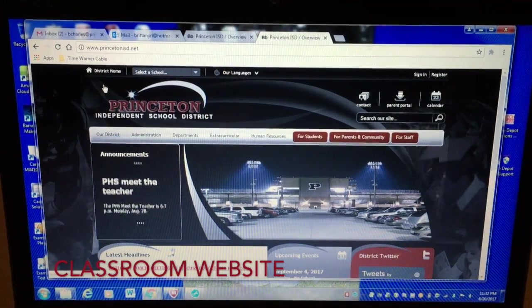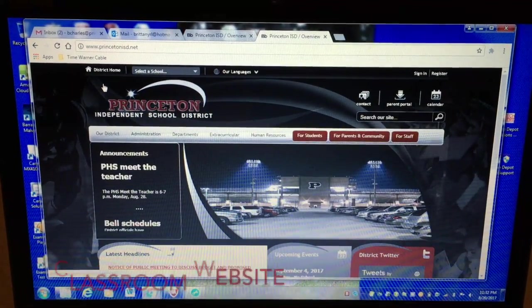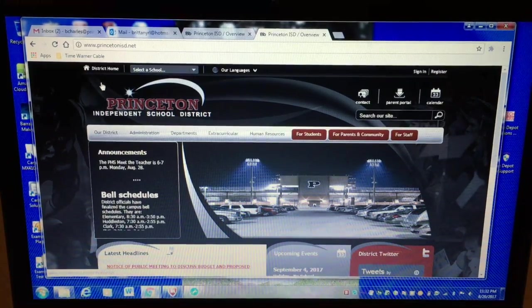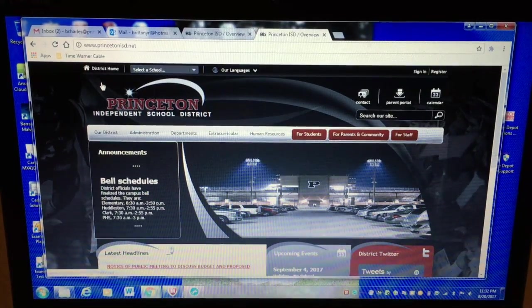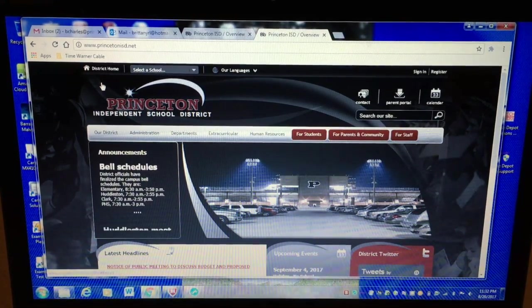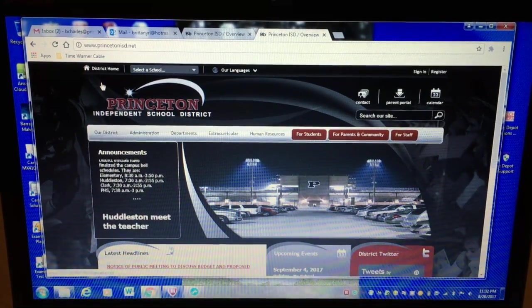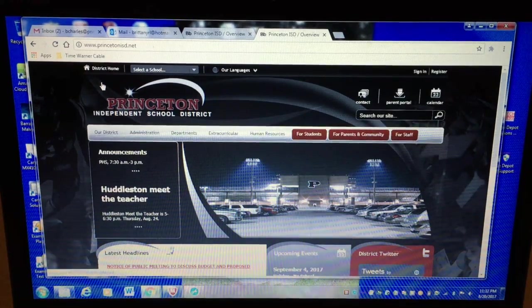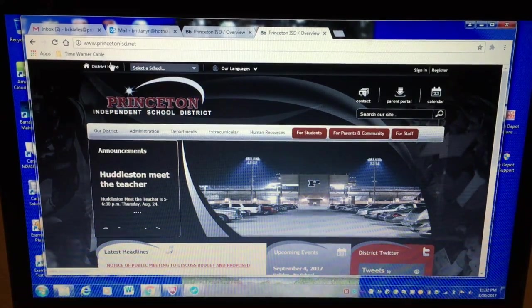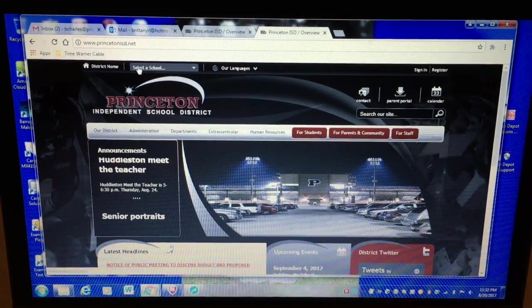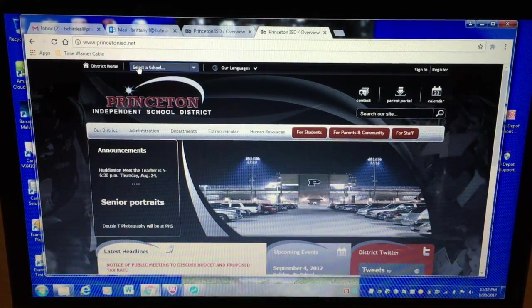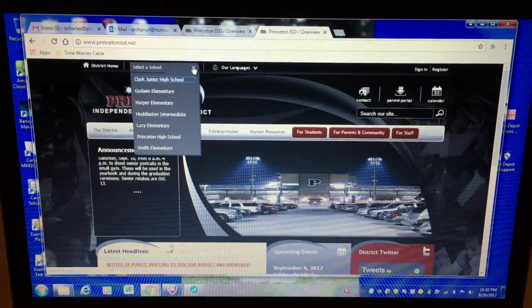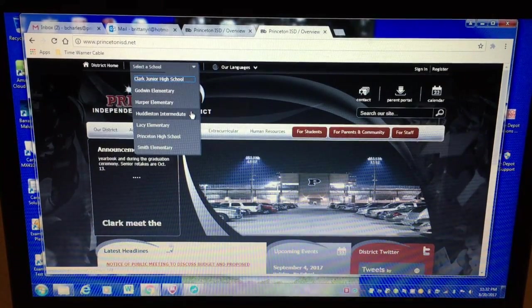Hi! Today I'm going to show you about the classroom website. So if you go to the school website at www.princetonisd.net and then at the top you'll select a school and